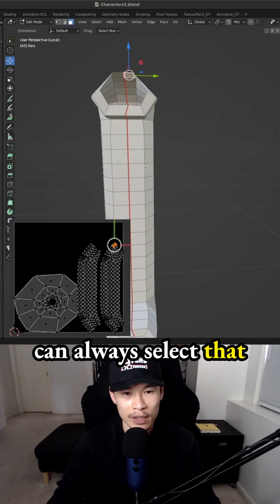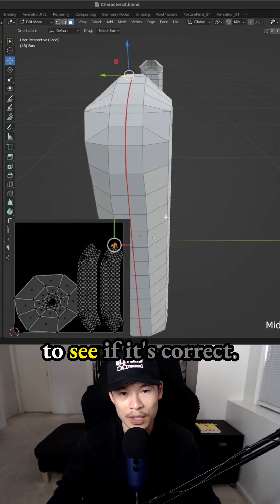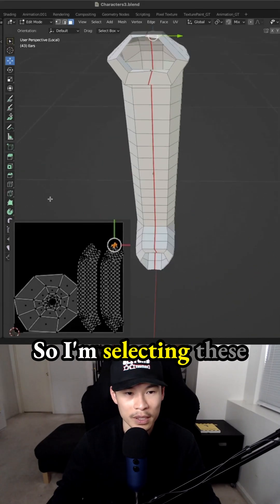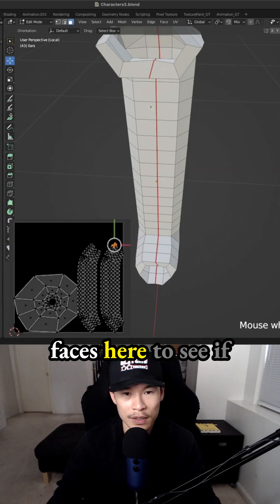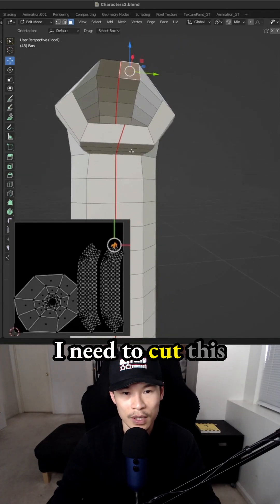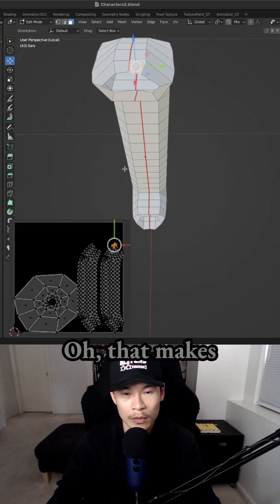And you can always select that UV and highlight it to see if it's correct. So I'm selecting these faces here to see if I need to cut this some more or mark some more seams.